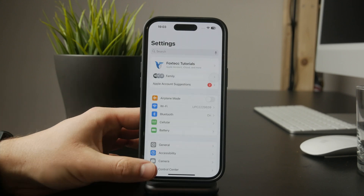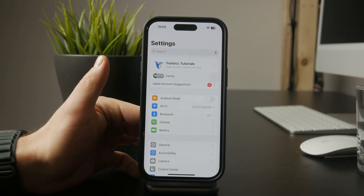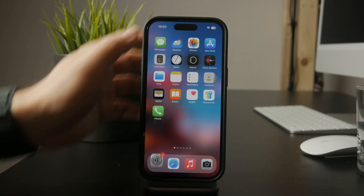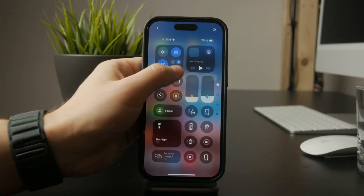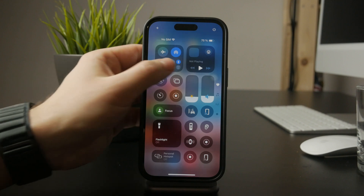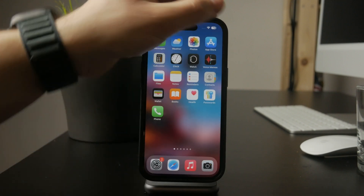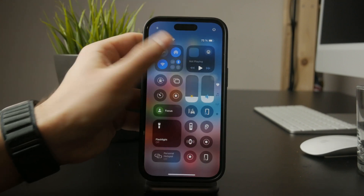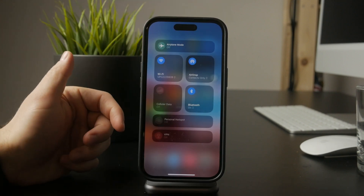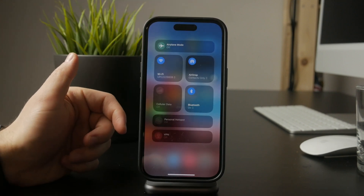Once that's done, make sure your Wi-Fi or cellular network is stable. A slow or unstable connection can interrupt downloads, so it's always a good idea to make sure you're connected properly before trying to install anything.